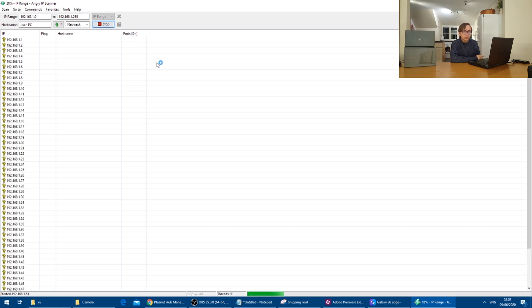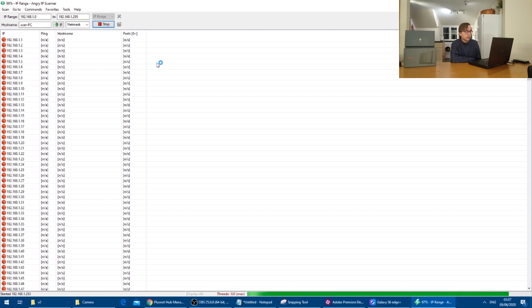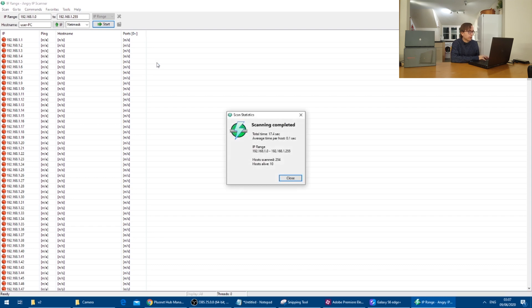I will then start the IP scan here, which will scan the network for devices. It takes a little bit of time because of the number of IP addresses to scan.